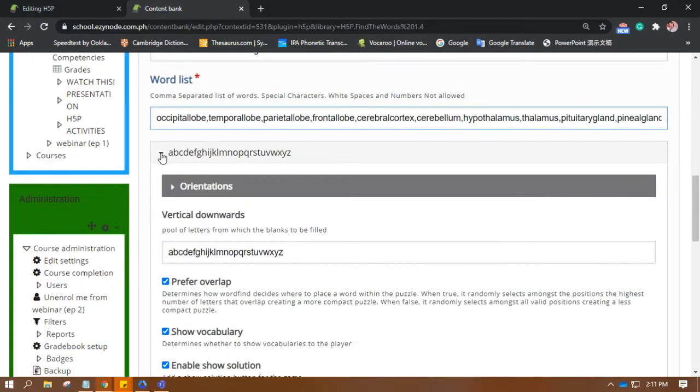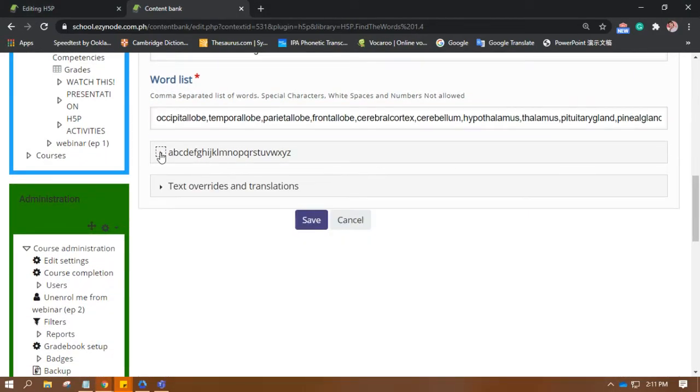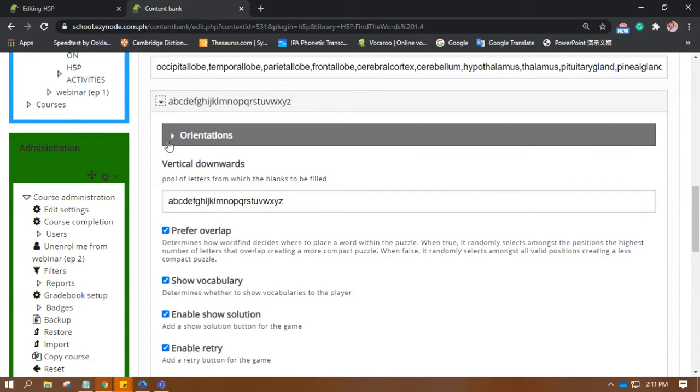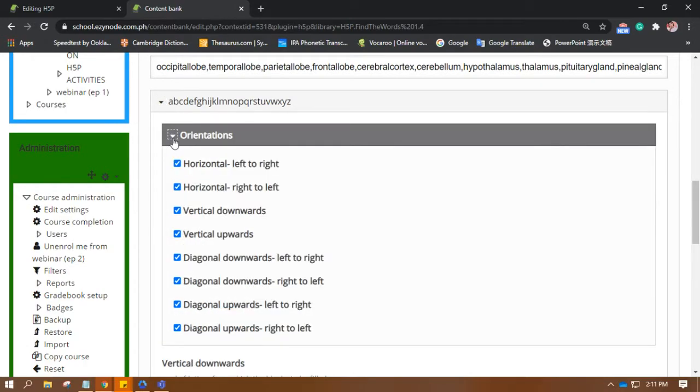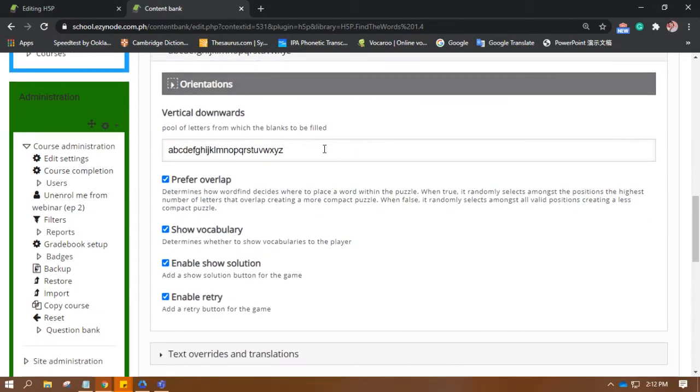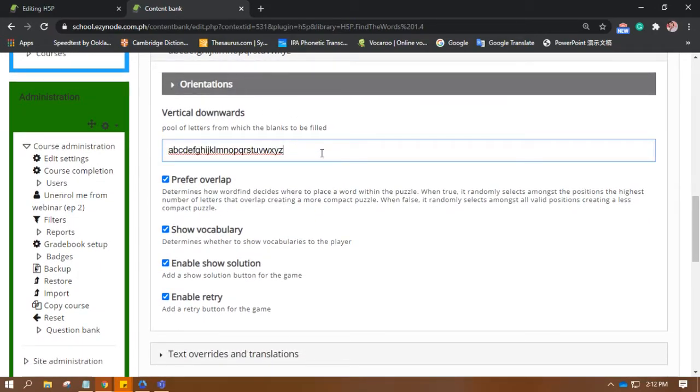So, down here. So, A to Z. Okay. We have here the orientations of words, right? So, it's good to have all ticked. Or, all of these are present, to make it harder to find the words. Okay. So, this is the pool of letters. It could be all letter A only, all letter B. But since I want it more confusing, all letters are available.